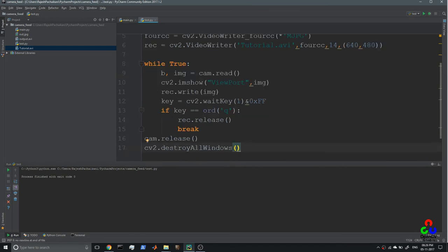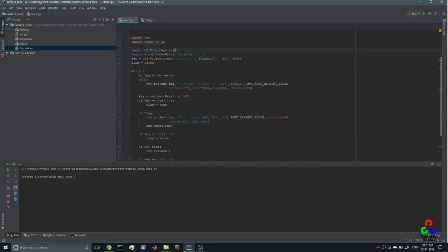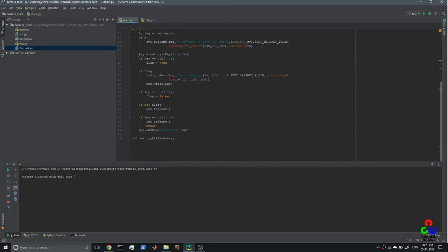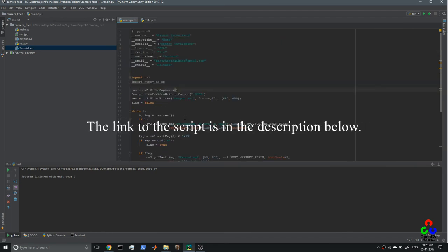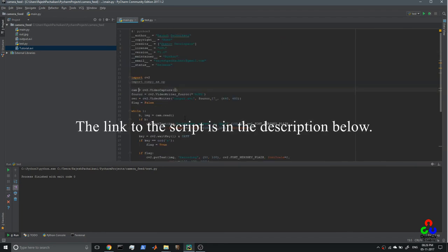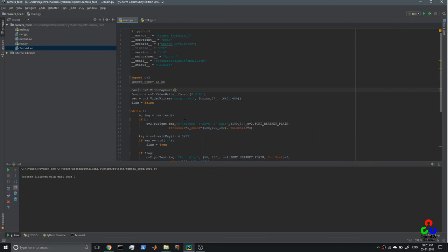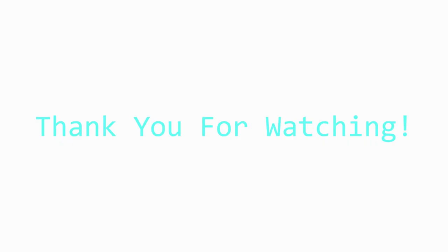This is how you record from your camera using a Python script. If you want any clarification about the program, just comment below. If you have any doubt regarding this, comment below. Thanks for watching and subscribe to the channel.